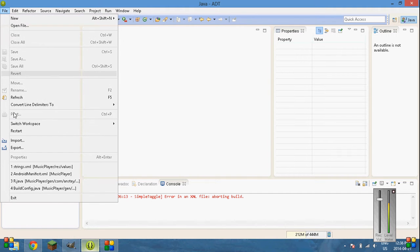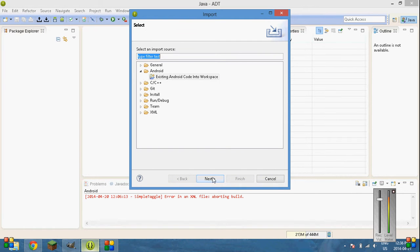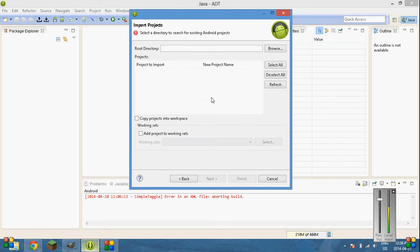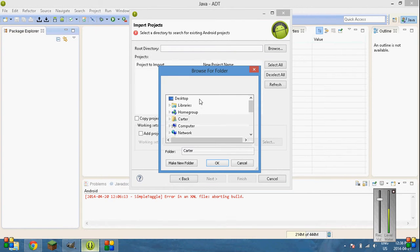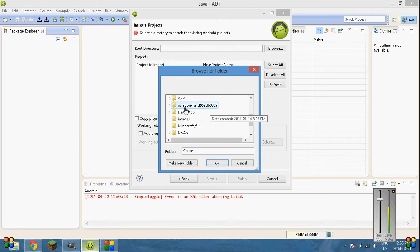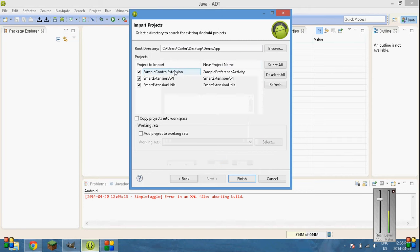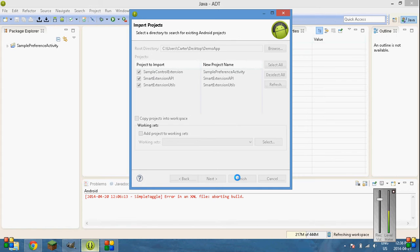Go into File. Import. Existing Android and then existing code in the workspace. Go Browse. Go to Desktop. And then I believe I called the demo app. Just click the main folder. Click OK. All three should be selected. Click Finish.